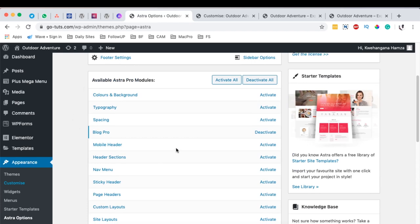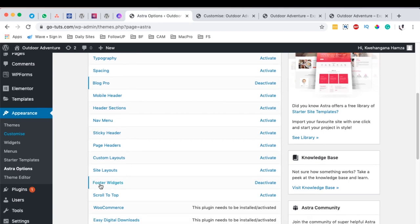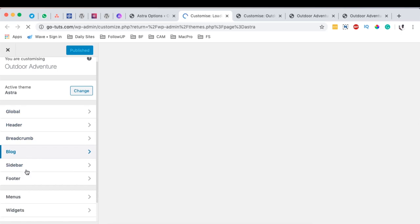Astra Pro brings you a number of features, and today we are going to look into the footer widgets. You have to make sure that it is activated. To activate it, you simply click over here and then you have it activated. Once you click again it will be deactivated, so we simply want it to be activated. Once it's activated, you simply click here to customize, and once we jump into the customizer we will be able to choose what kind of footer we want.